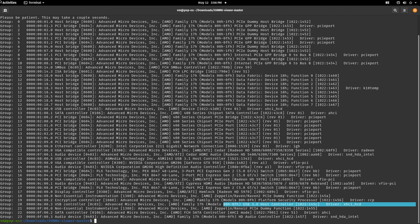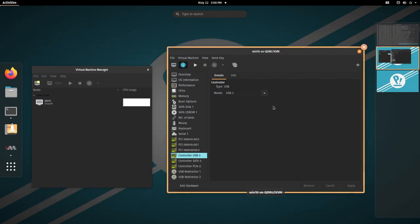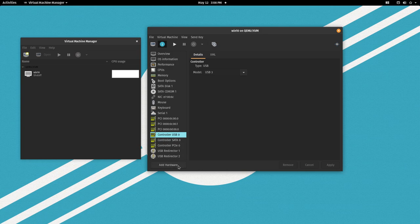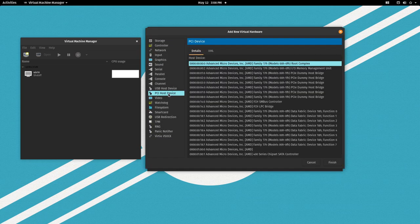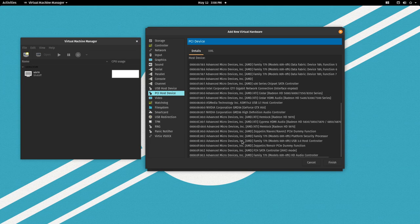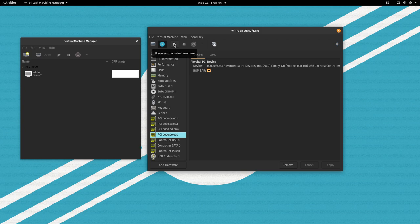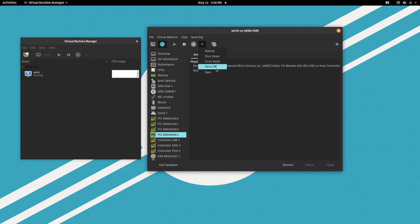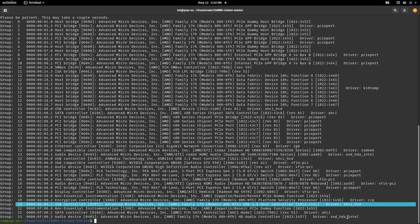So let's take a look at our virtual machine manager. Add hardware. PCI host device. And right here, USB host controller. Finish. And we should be able to launch it. OK. And no errors pop up. And we see it start up. So let's shut it down. Now looking at our IOMMU viewer, we see that the driver, after we shut down the virtual machine, is again the XHCI driver. So it returned back.